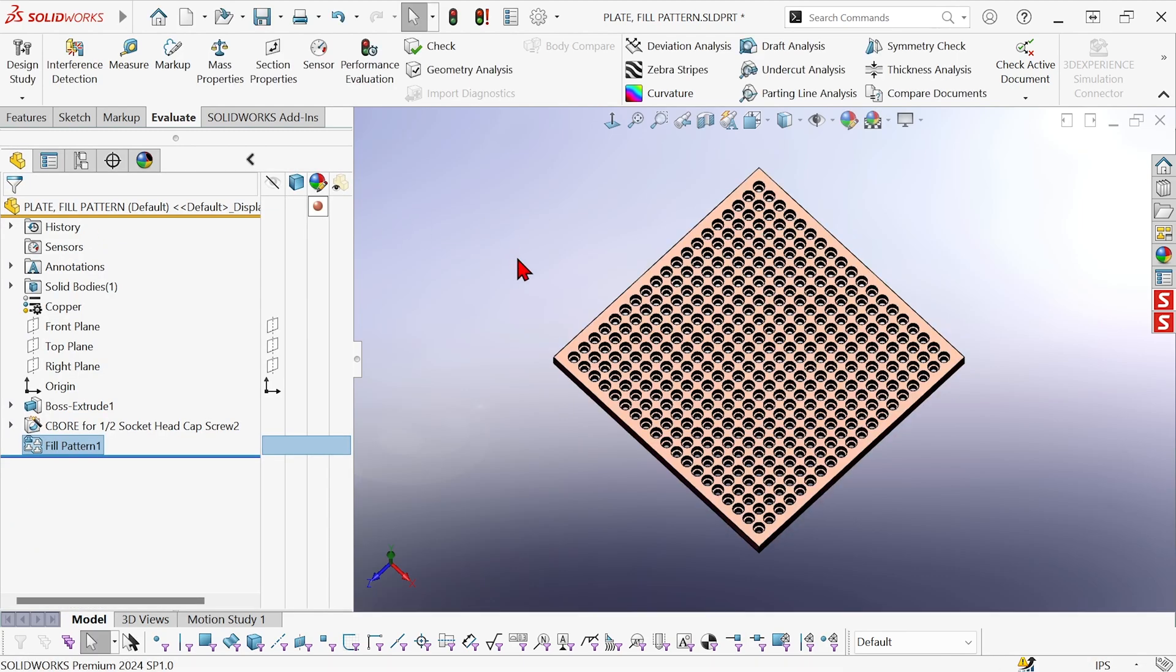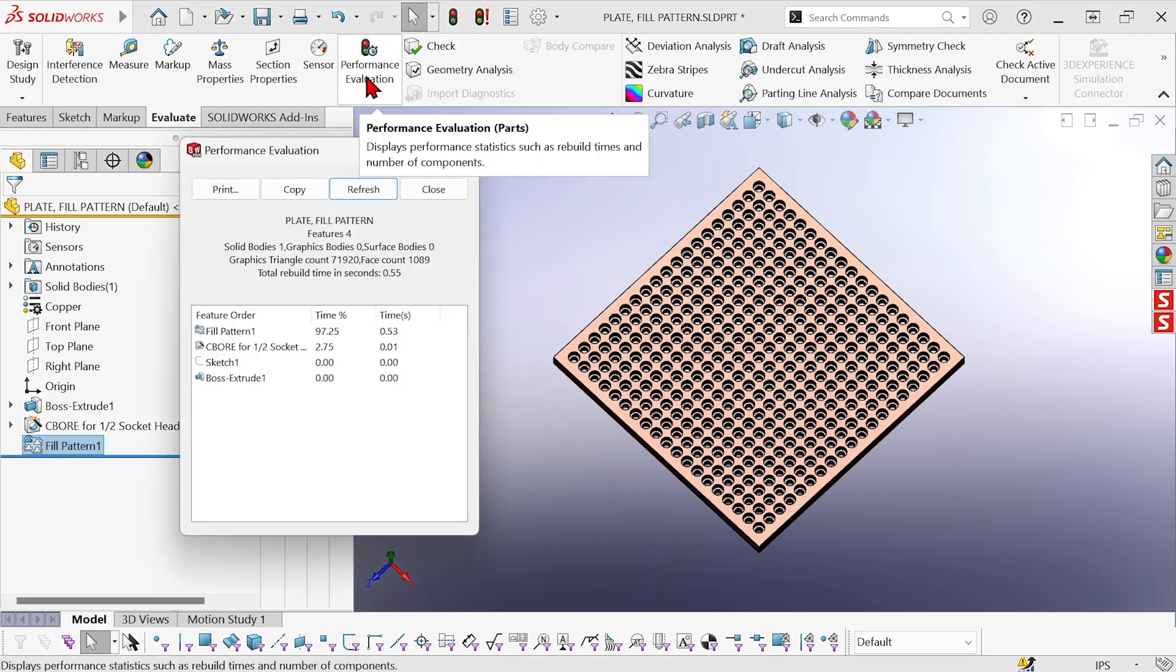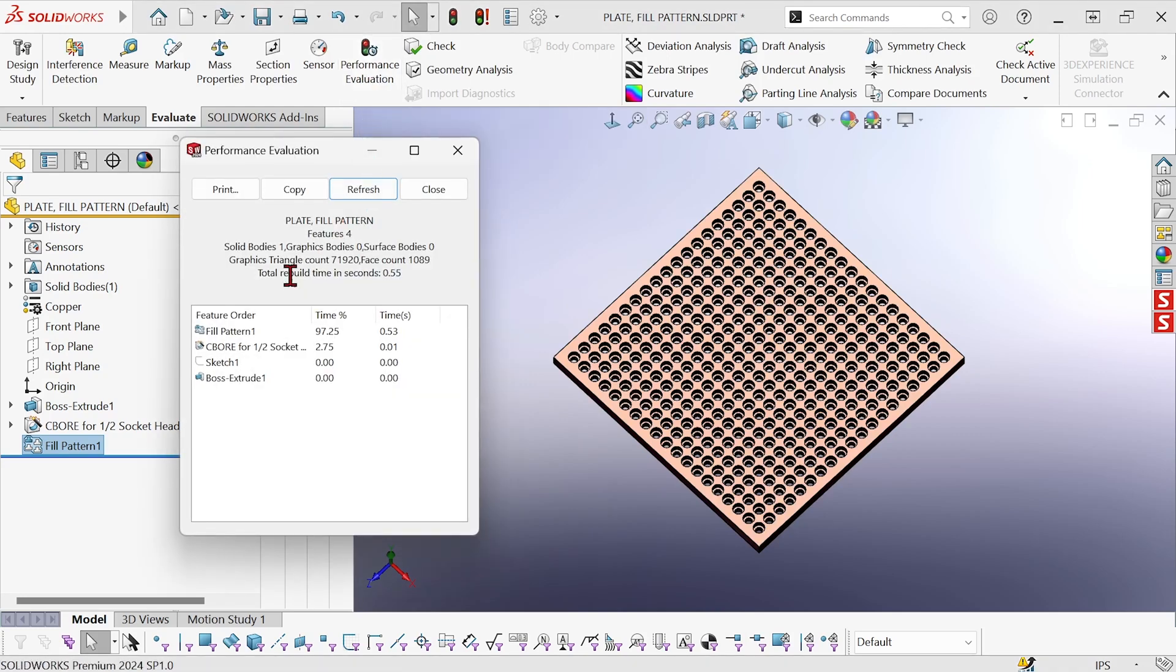So we hit OK. And then go back to performance evaluation and rebuild time has dropped from 4.3 seconds to 0.55 seconds, even less than it was when the part was 10 by 10.